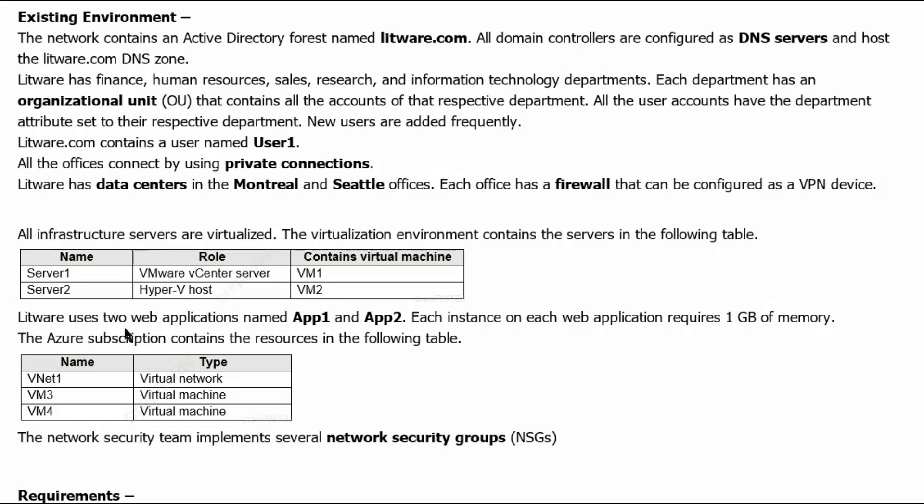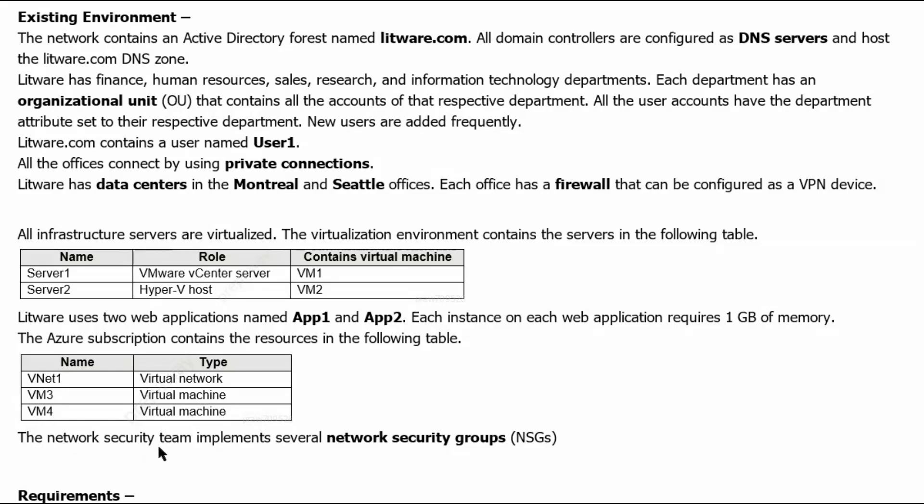Litware uses two web applications named App1 and App2. Each instance on each web application requires 1 GB of memory. The Azure subscription contains the resources in the following table. In Azure, we have VNet1 virtual network, VM3 and VM4 virtual machines. The network security team implements several network security groups.